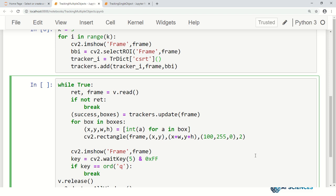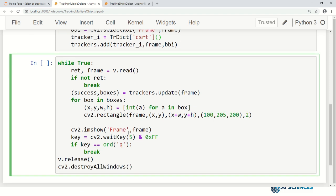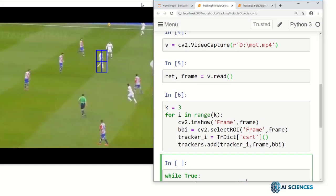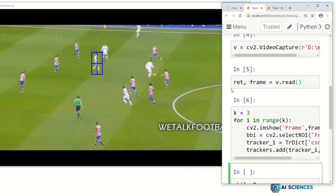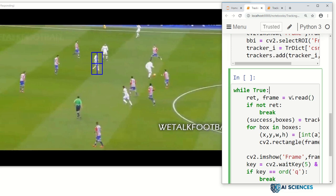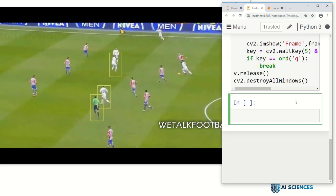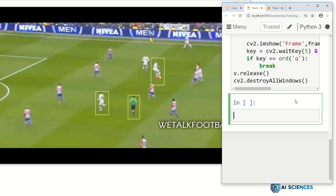We can use different colors for each rectangle — more greenish or bluish, for example. The rest of the loop is the same: show the frame, check if the user presses 'q' to break, exit if the stream ends, then release the video and destroy all windows. Running this code, you can see the three objects are being tracked in the video.